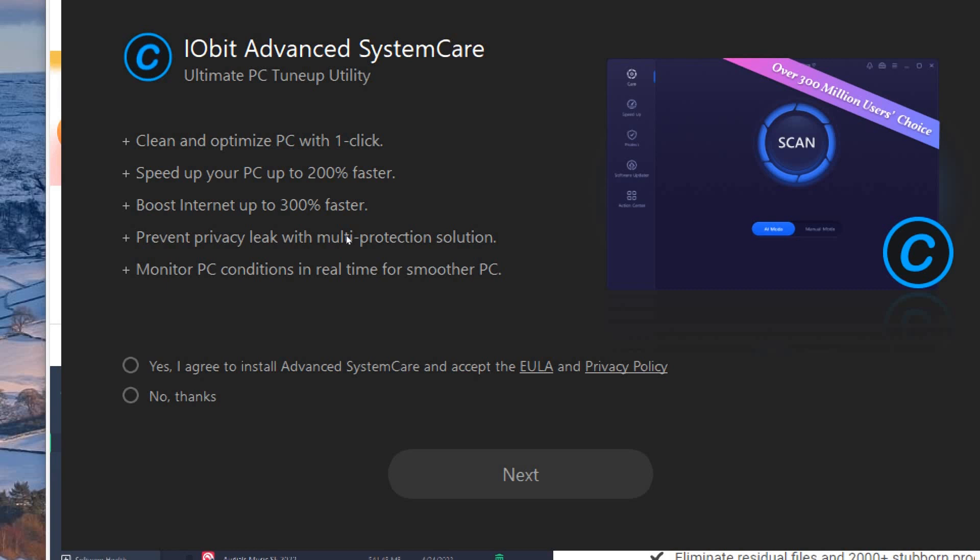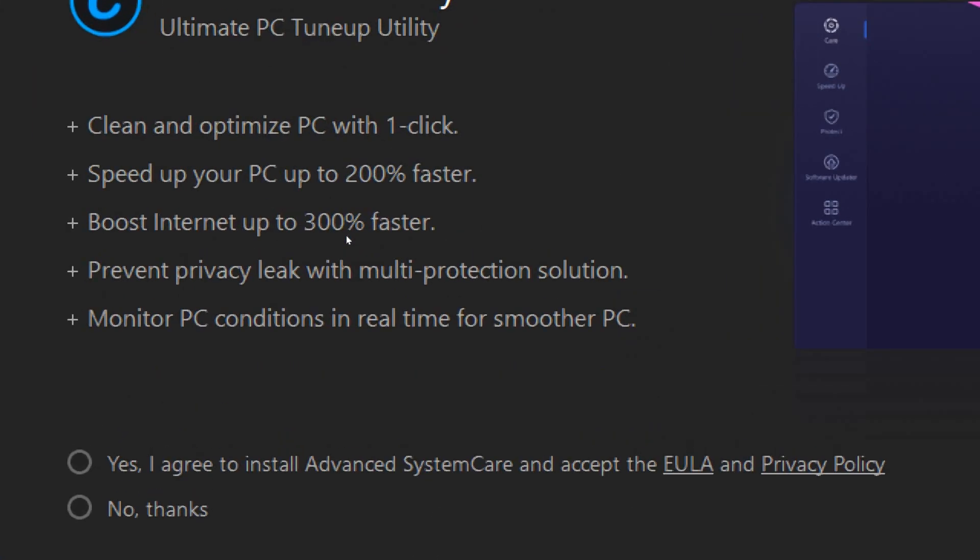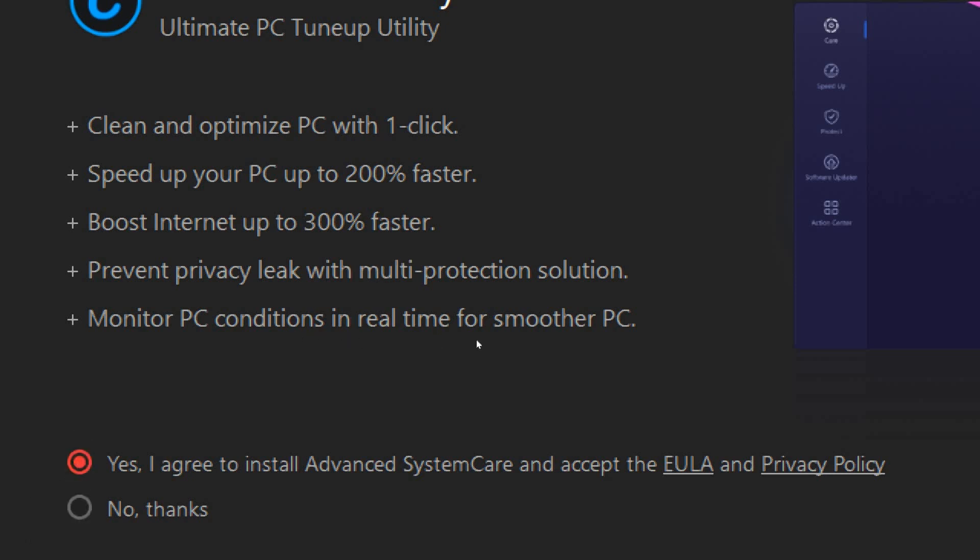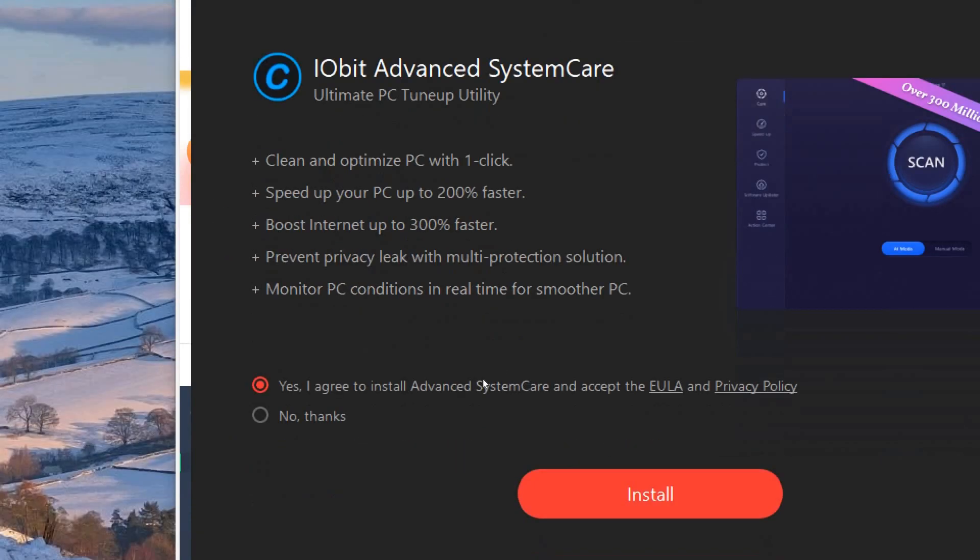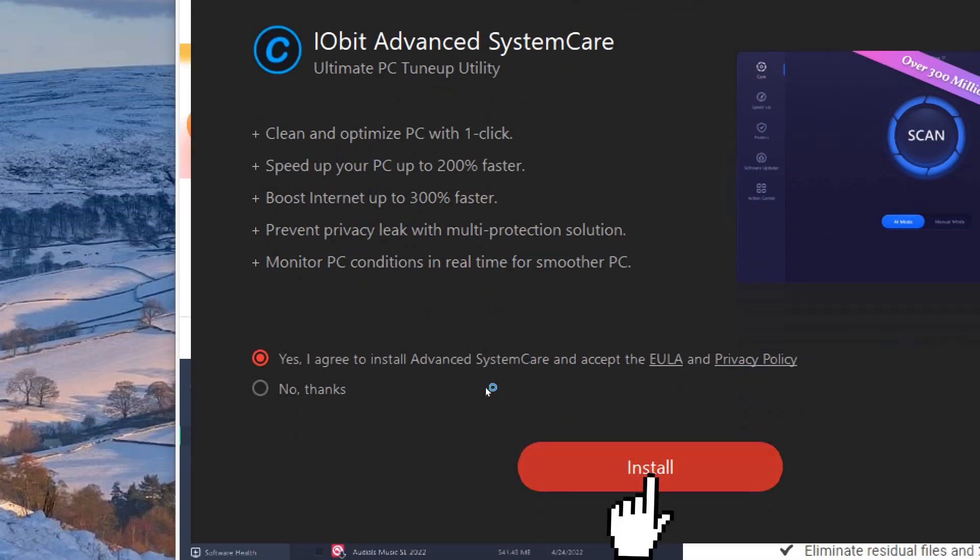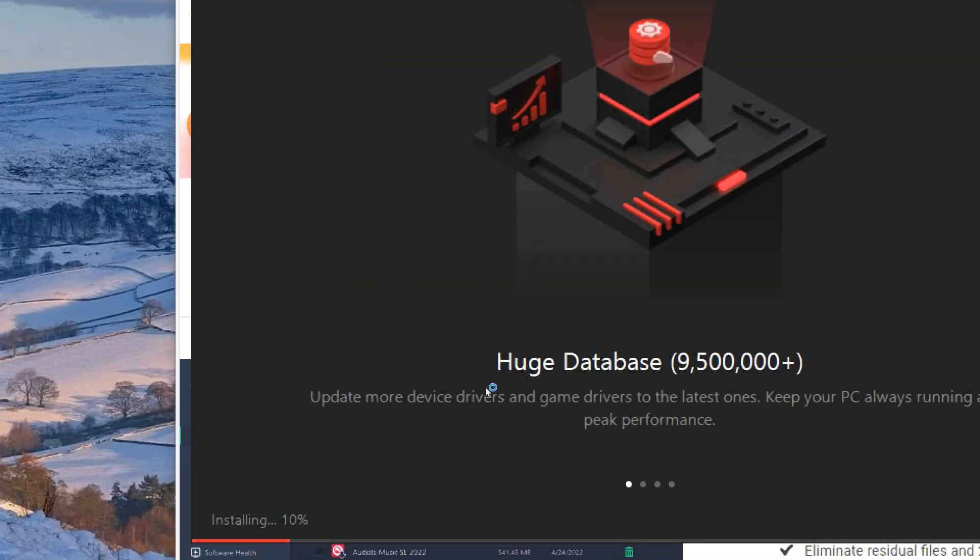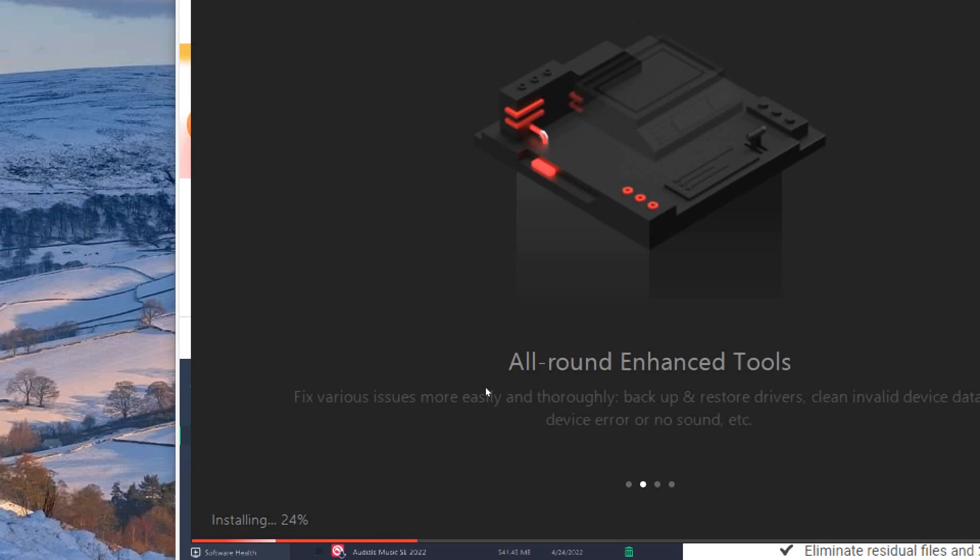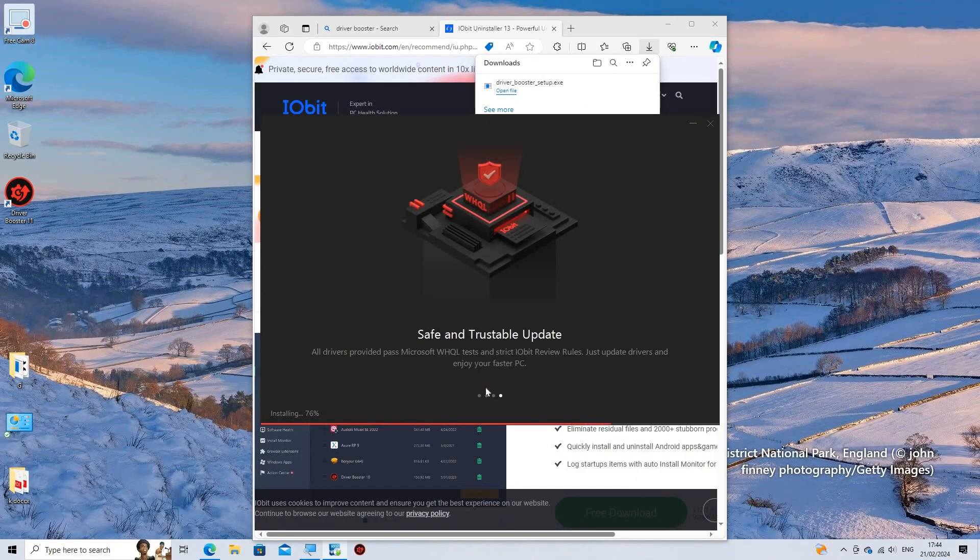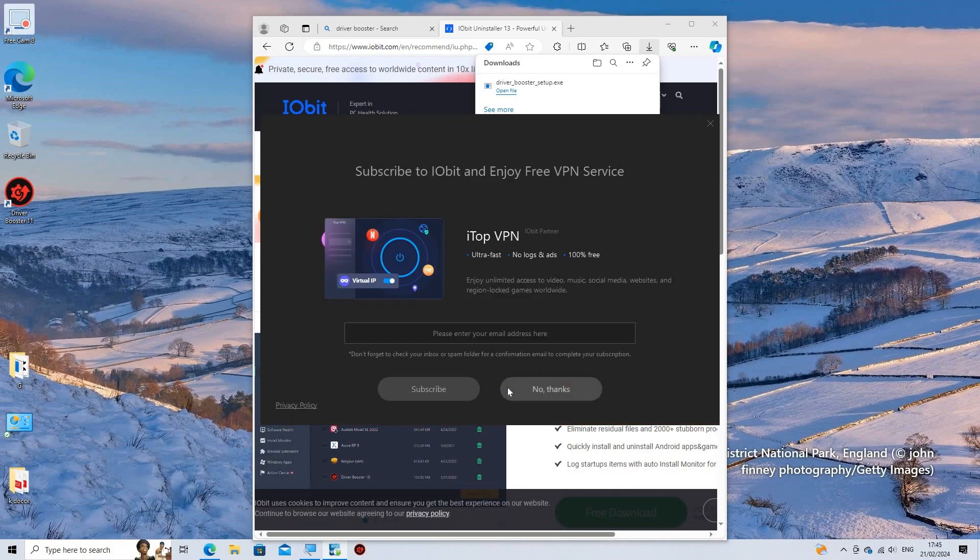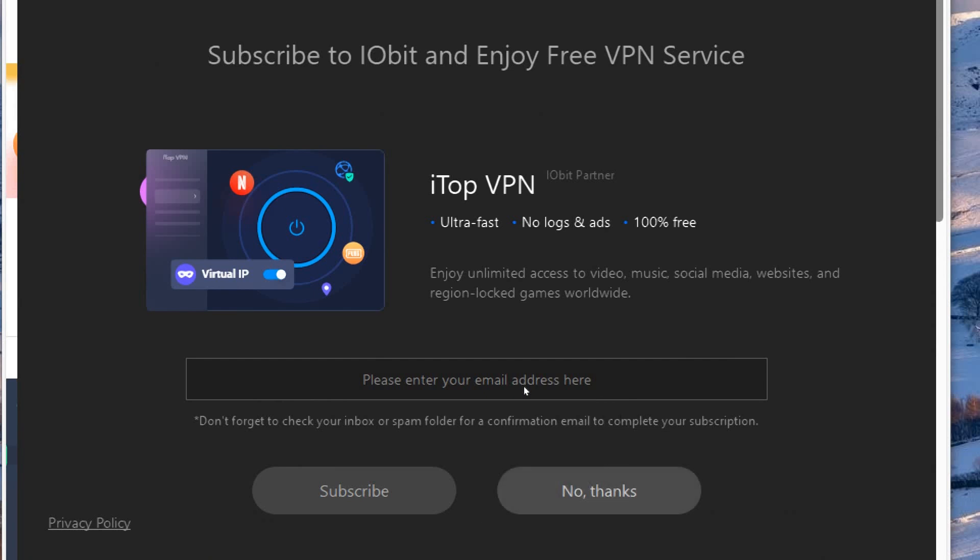IObit Advanced System Care Utility will speed up your PC up to 200% faster and also boost internet up to 300% faster. Click Yes to agree to install Advanced System Care and accept the EULA and Privacy Policy. You may choose to subscribe to IObit and enjoy free VPN service.